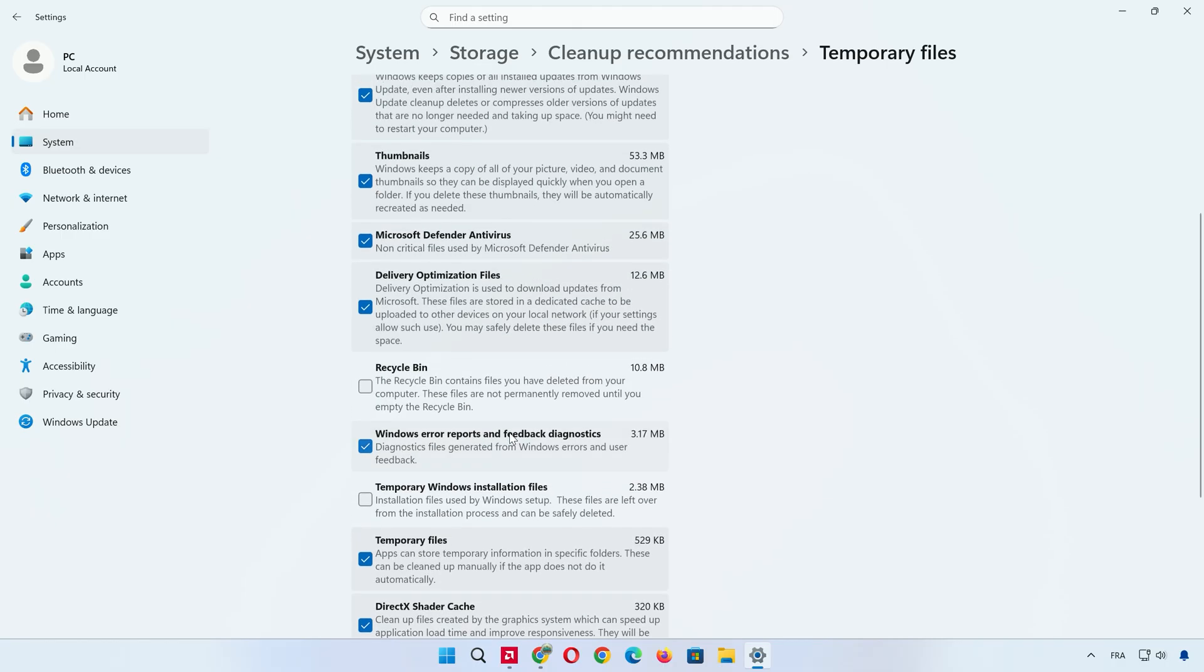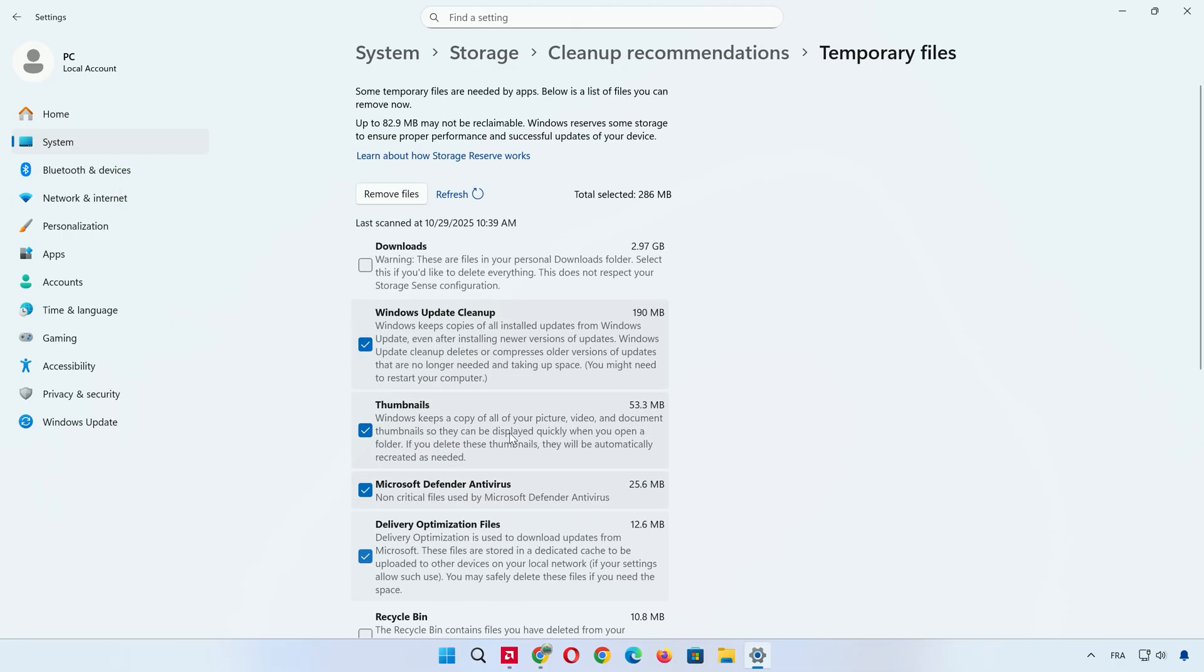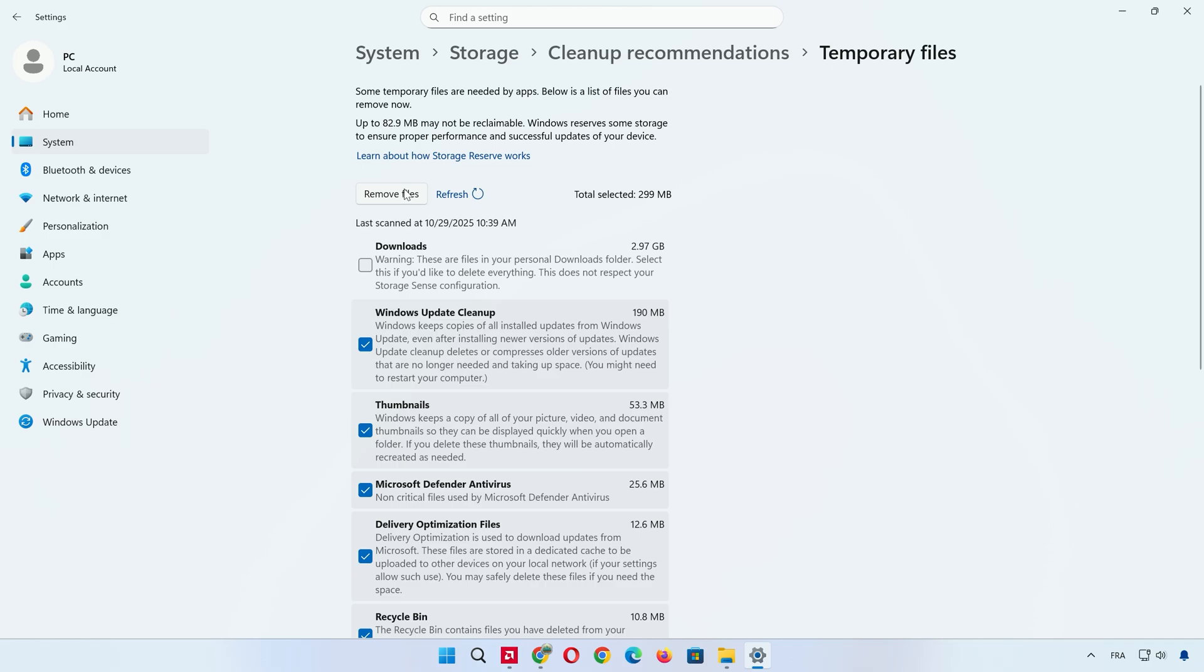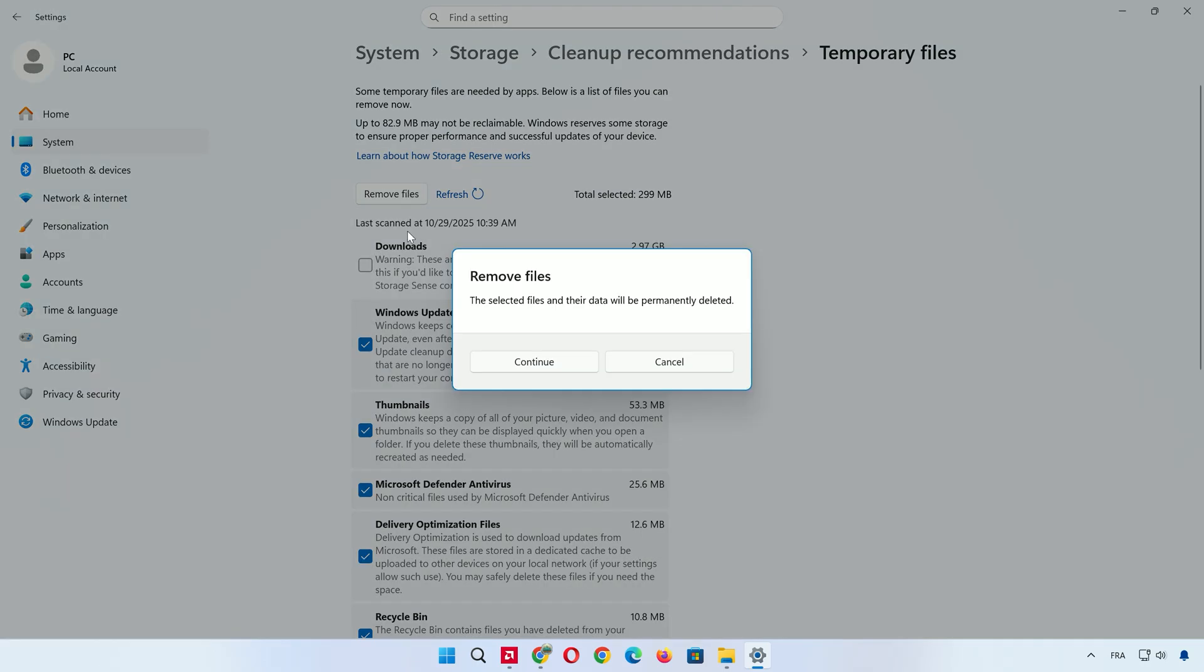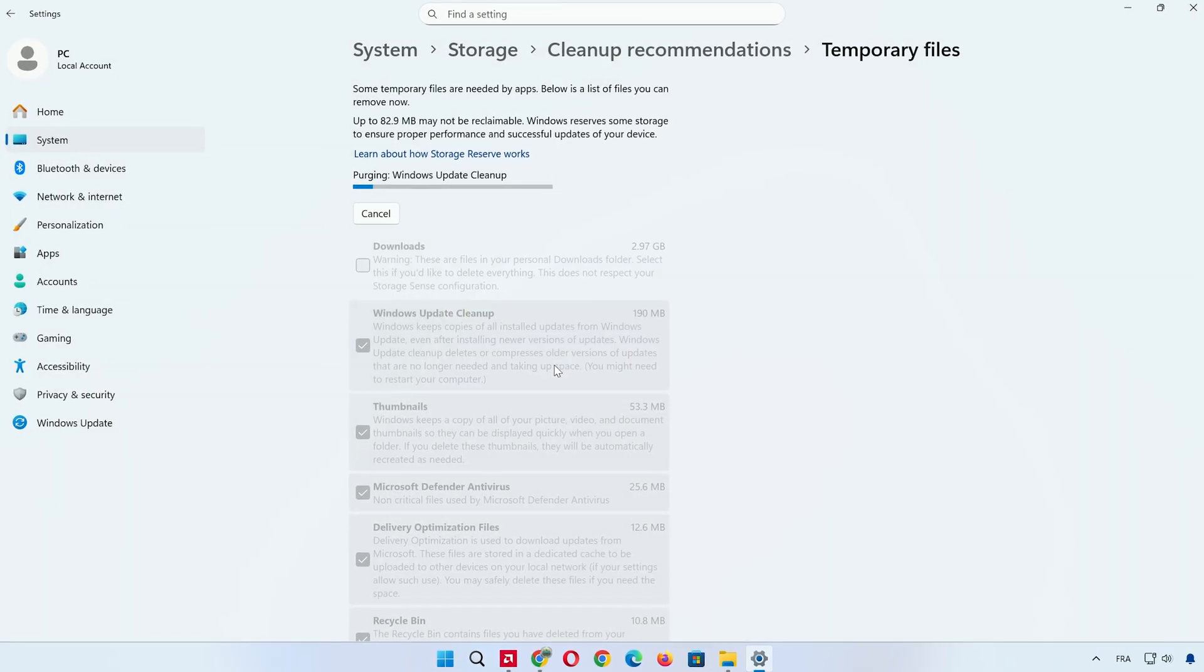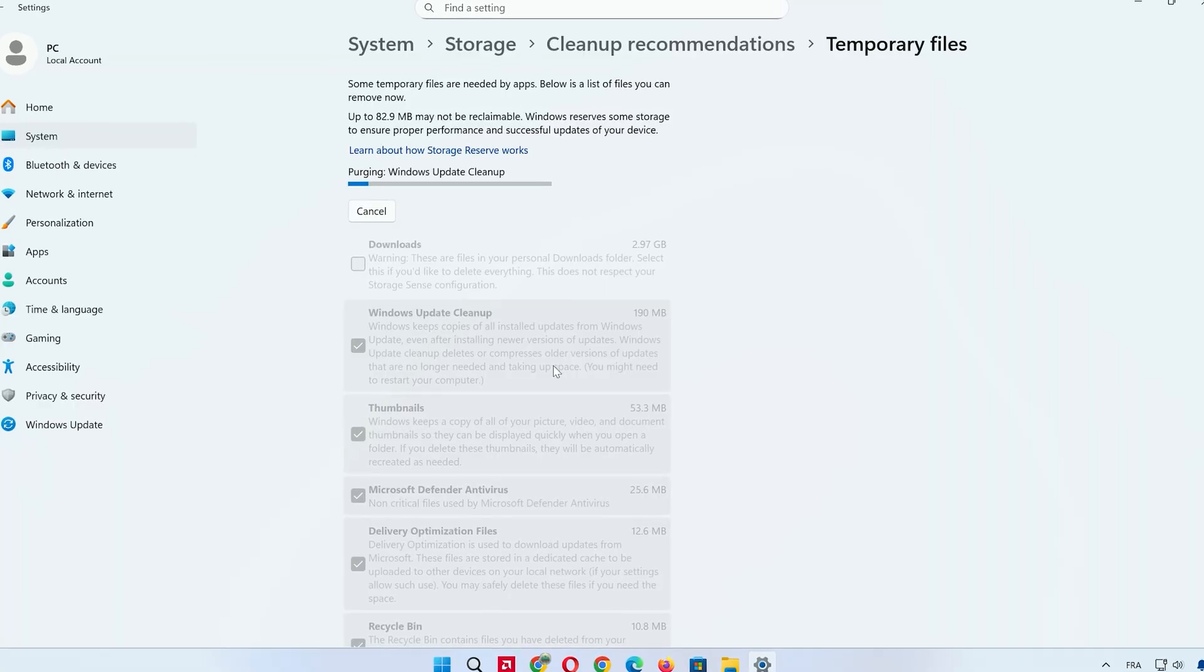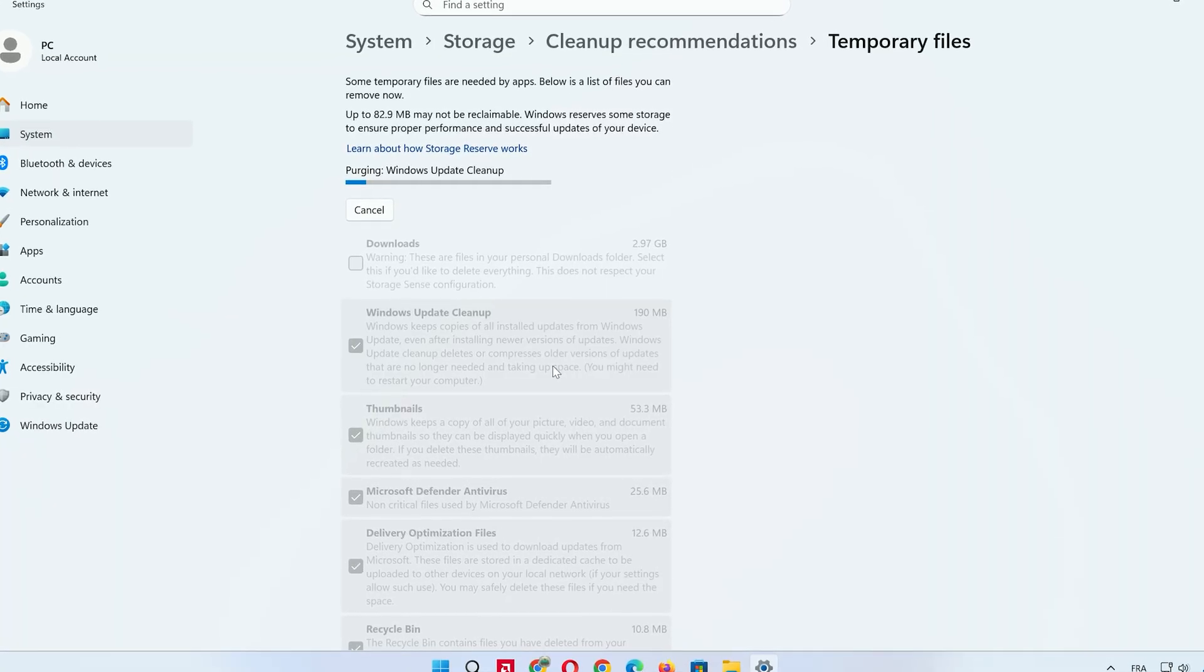If you choose Downloads, make sure there's nothing important in that folder because it might contain installers, videos, or even saved projects. After selecting what you want to remove, click Remove Files and press Continue. This frees up disk space instantly, reducing clutter that slows down your system.